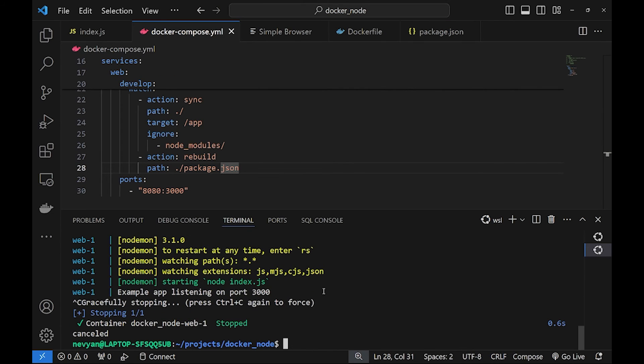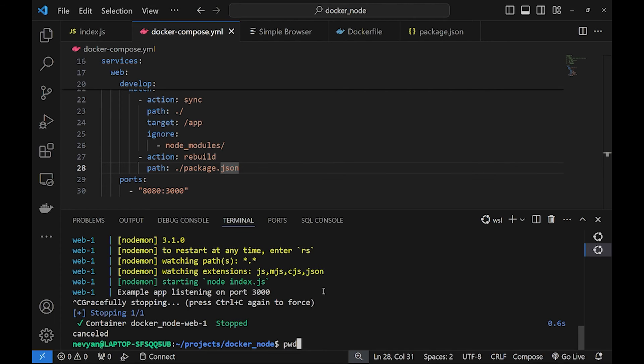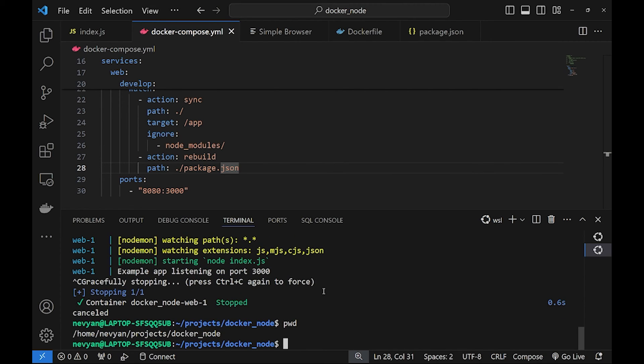In case you're using the WSL for achieving better performance it's recommended to move your project out of the Windows default directories but directly inside the Linux directories. So here I'm inside of my home directory. This can improve the speed of hot reload and other file system operations.